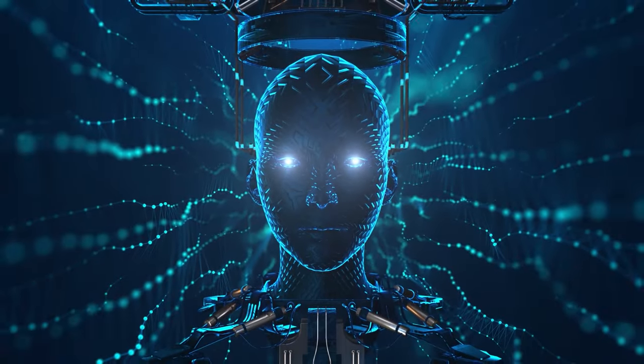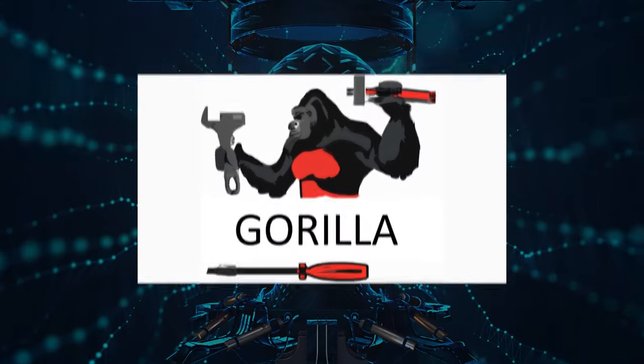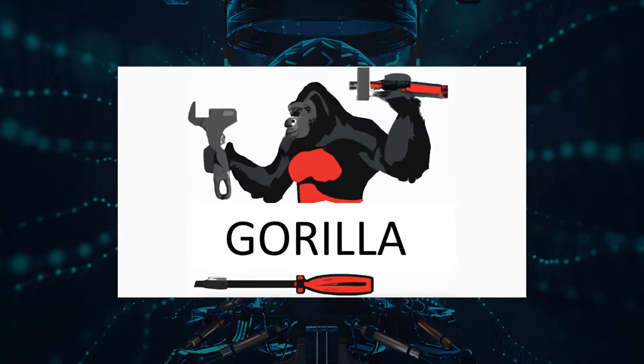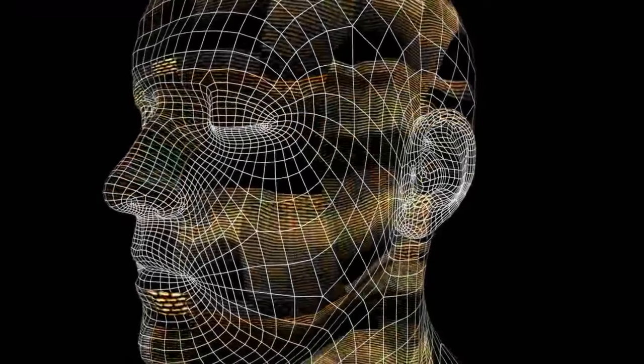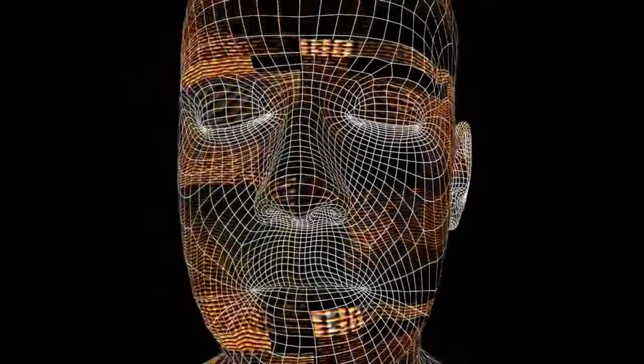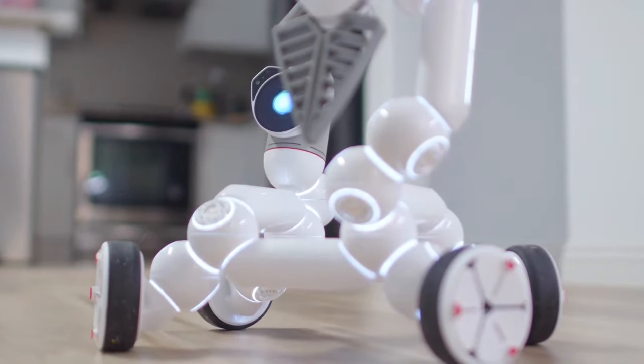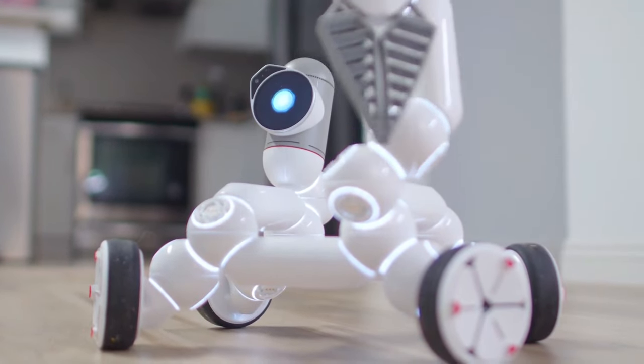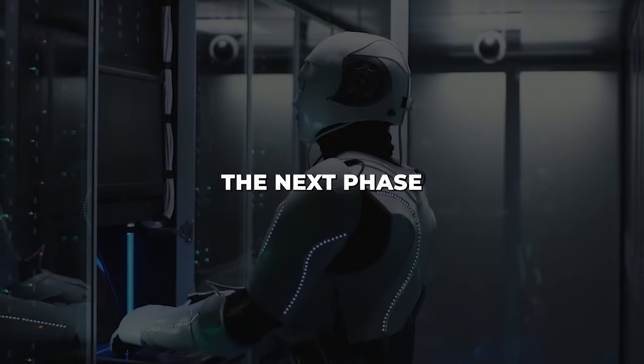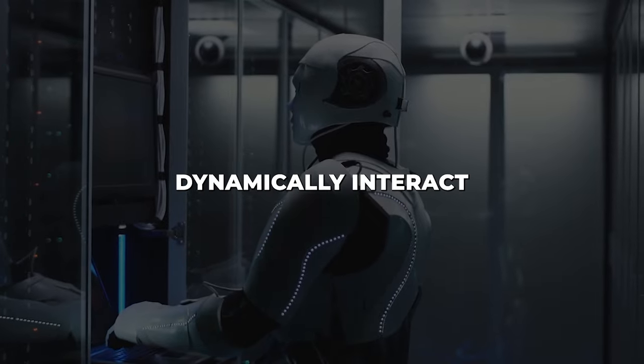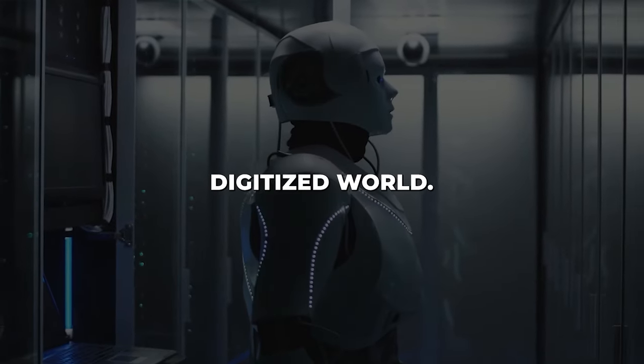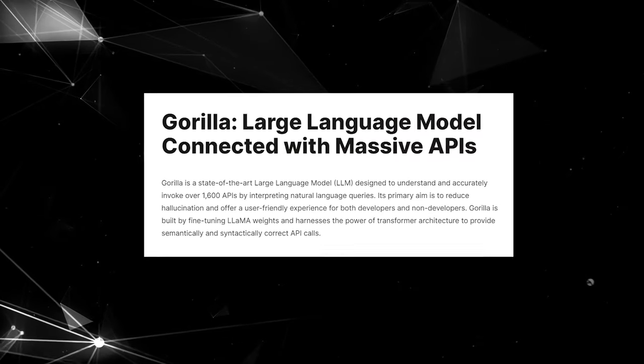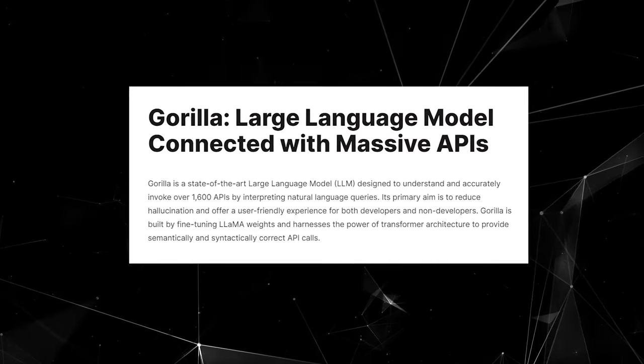While true artificial general intelligence may still be far off, purpose-built AI like Guerrilla provides a glimpse of the coming future. We are steadily moving towards a world where AI agents will work autonomously to accomplish tasks, drawing information and capabilities from APIs and tools across the digital landscape. The age of simply conversing with AI is passing. The next phase promises agents that can dynamically interact with technology and the digitized world. Guerrilla offers just a preview of what is possible as AI and APIs continue to evolve together.